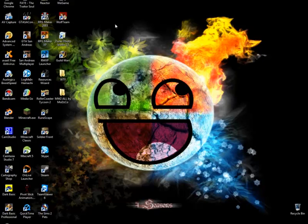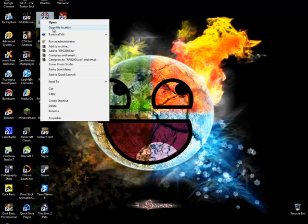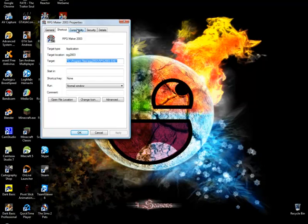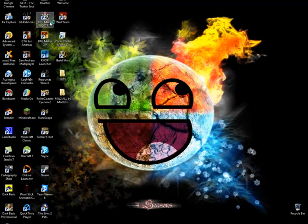You're going to open RPG Maker first. If you're running Windows Vista or Windows 7, you will need to go to Properties first, then go to Compatibility and run this program as an administrator. After that you hit okay and start it up.